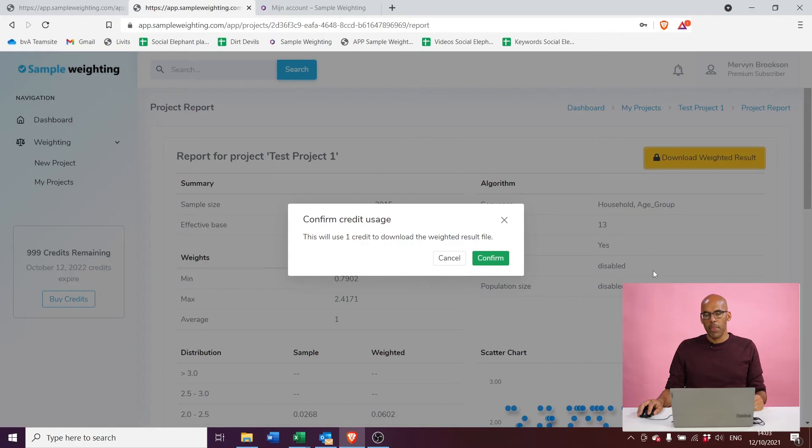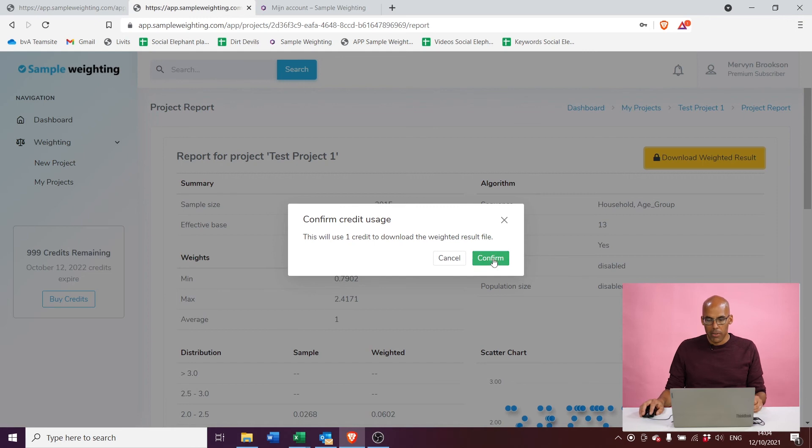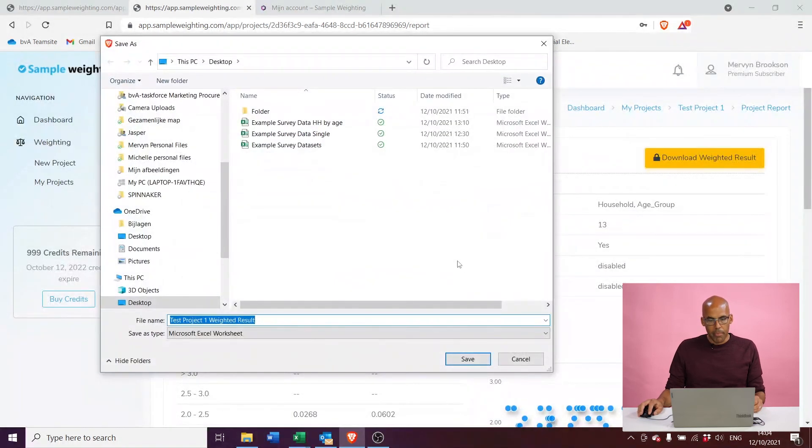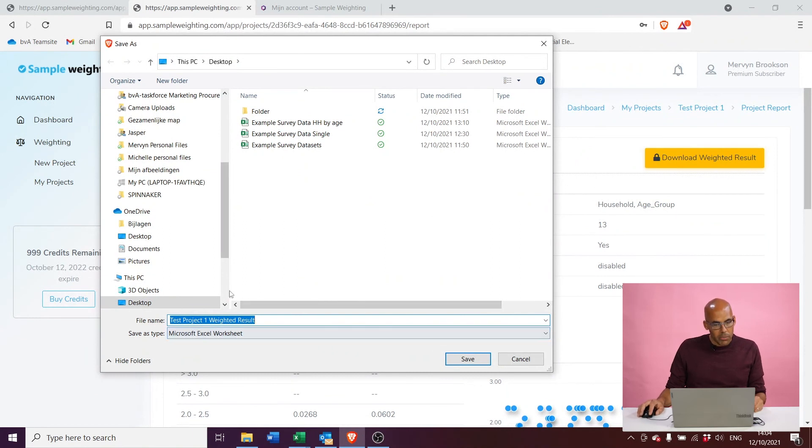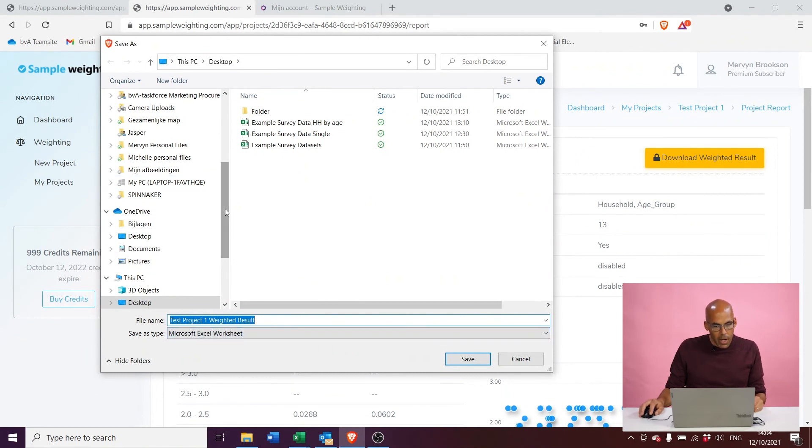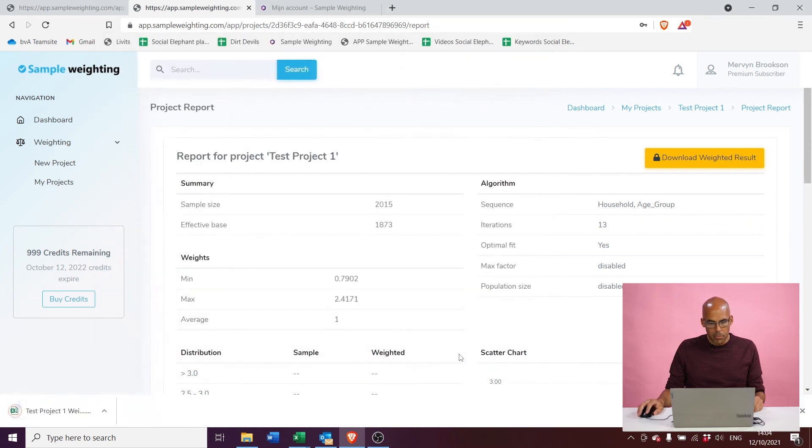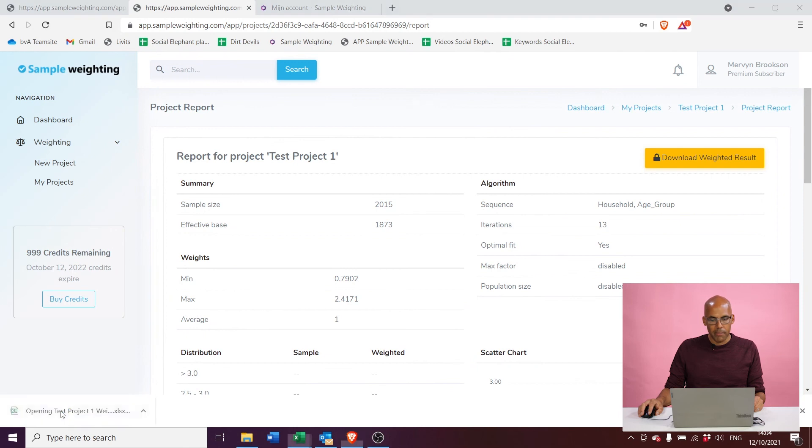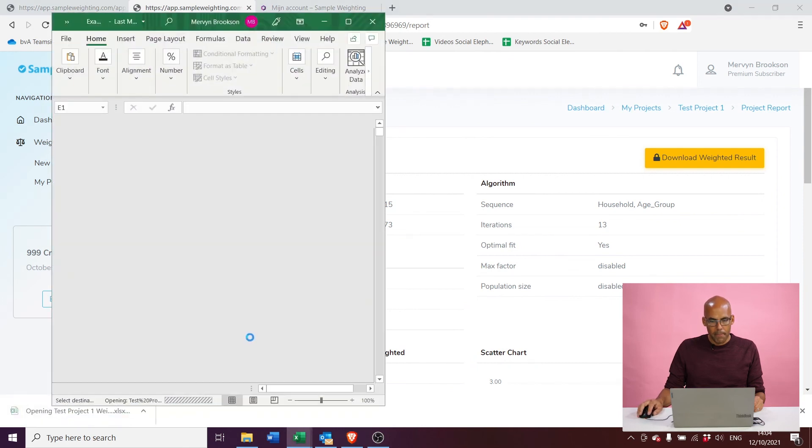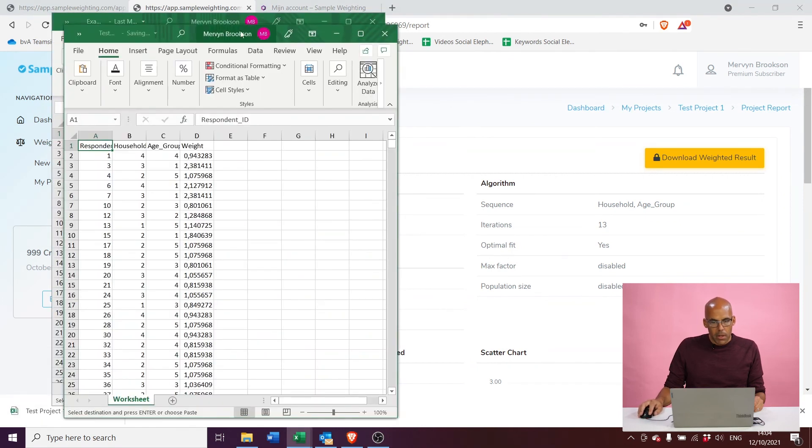Okay, so now we're happy with the results that we see in our reports and we actually want to download our results now. So I'm going to scroll up here. I'm going to click on the yellow button 'Download Weighted Results.' The tool is going to tell me now that this is going to cost me one credit to download the results, so I'm going to confirm. And the tool returns—it lets me download an Excel worksheet, which I'm just going to download on my desktop for now. There it is. So let's open it. And there it is.